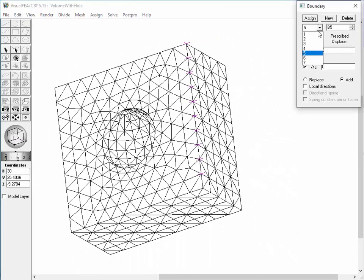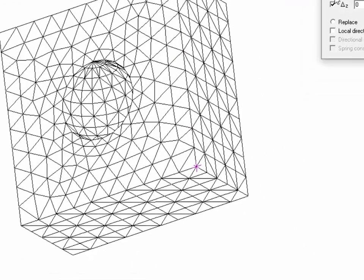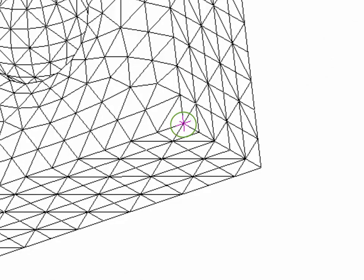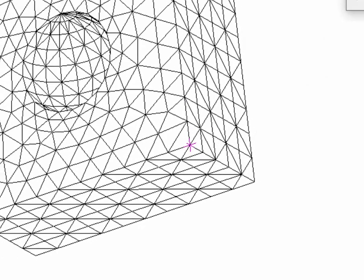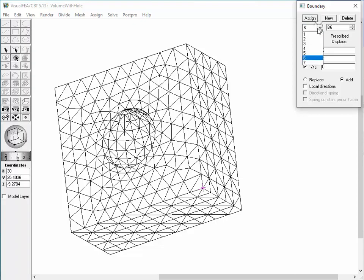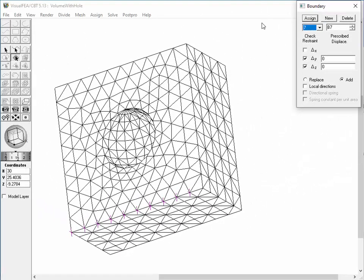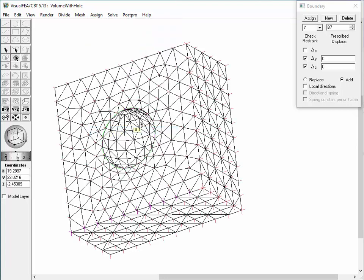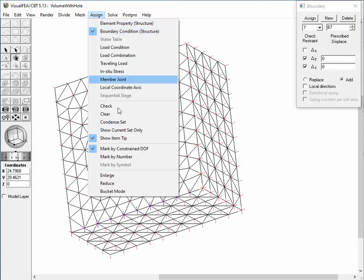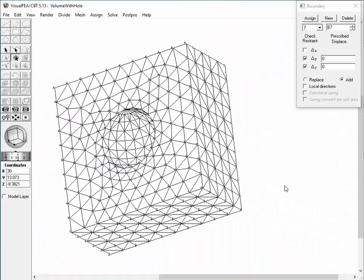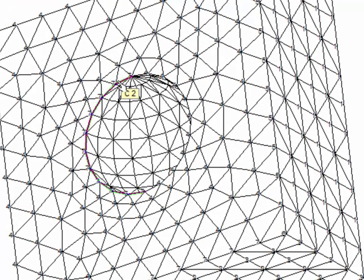Set 6 is a boundary condition restraining the displacements in X, Y, and Z directions, assigned to the corner node shared by all three surface meshes. Set 7 is assigned to the edge nodes shared by the front and bottom surface meshes. Uncheck 'Show Current Set Only' from the Assign menu to recover the original display of all boundary condition assignments. Using the 'mark by number' option, the assignment on each node can be identified by set number. After changing the selection object to curve, the boundary conditions can be assigned to selected curves—for example, double-click the circular curves on the front surface mesh.